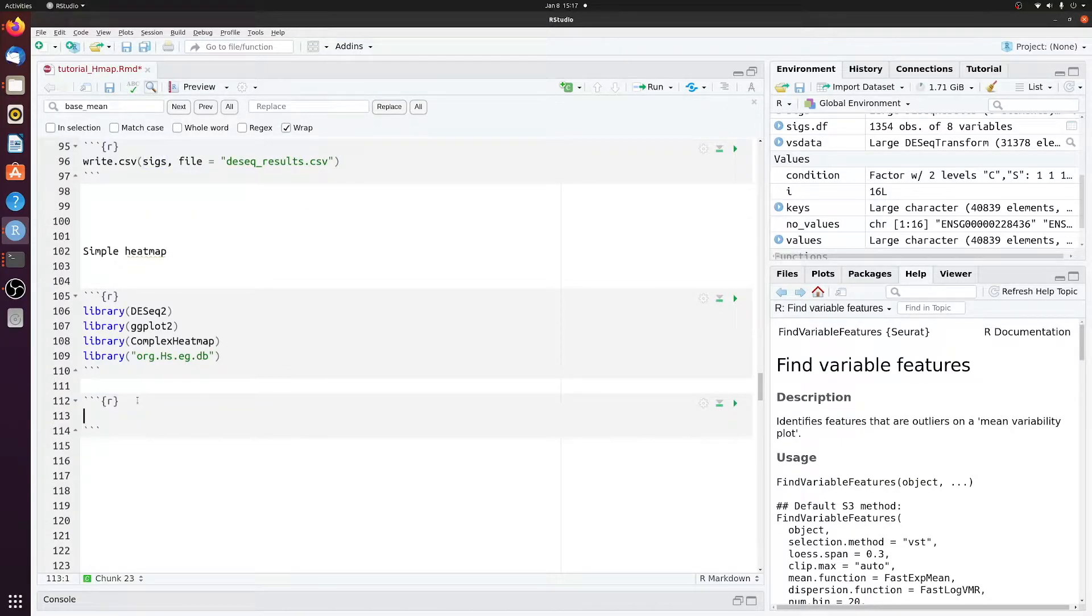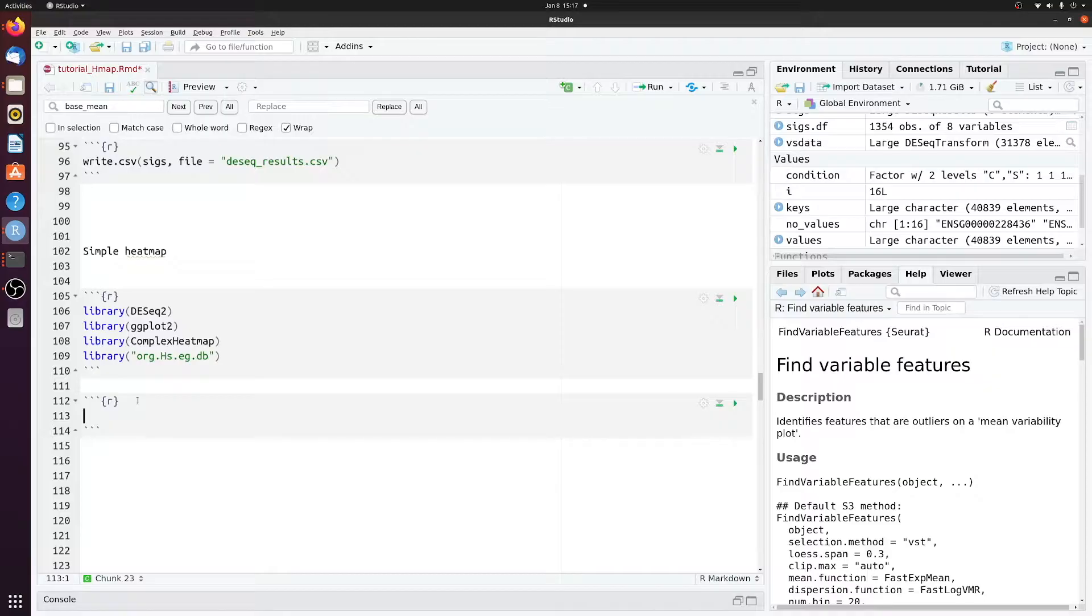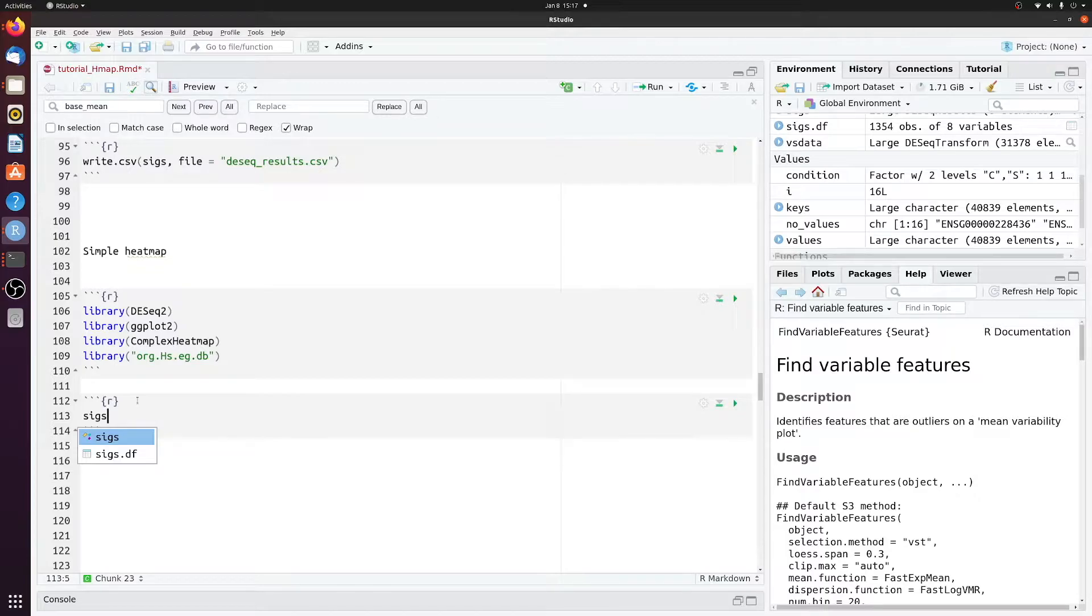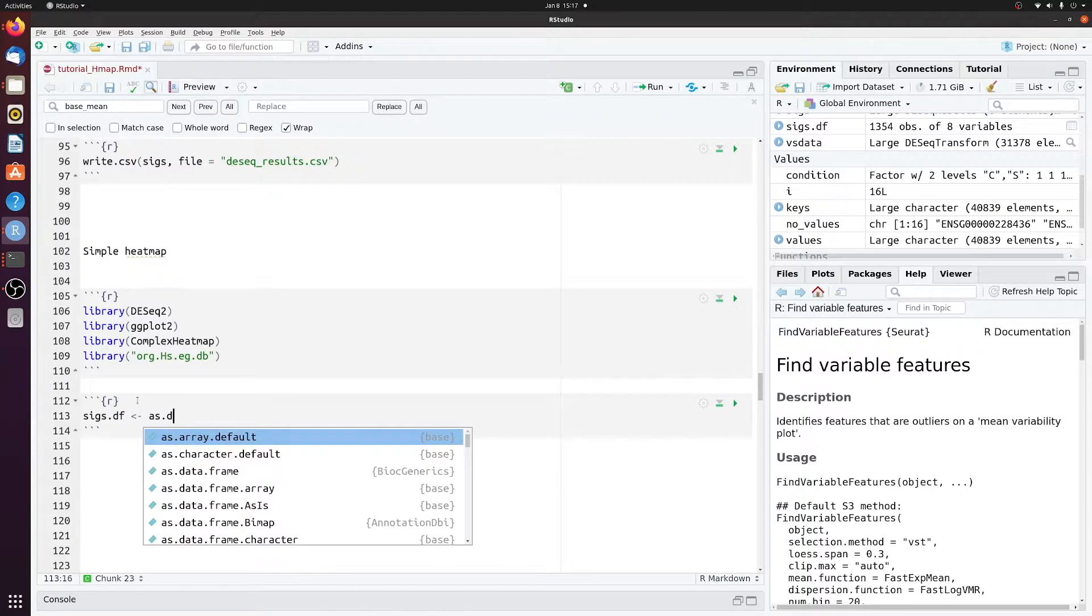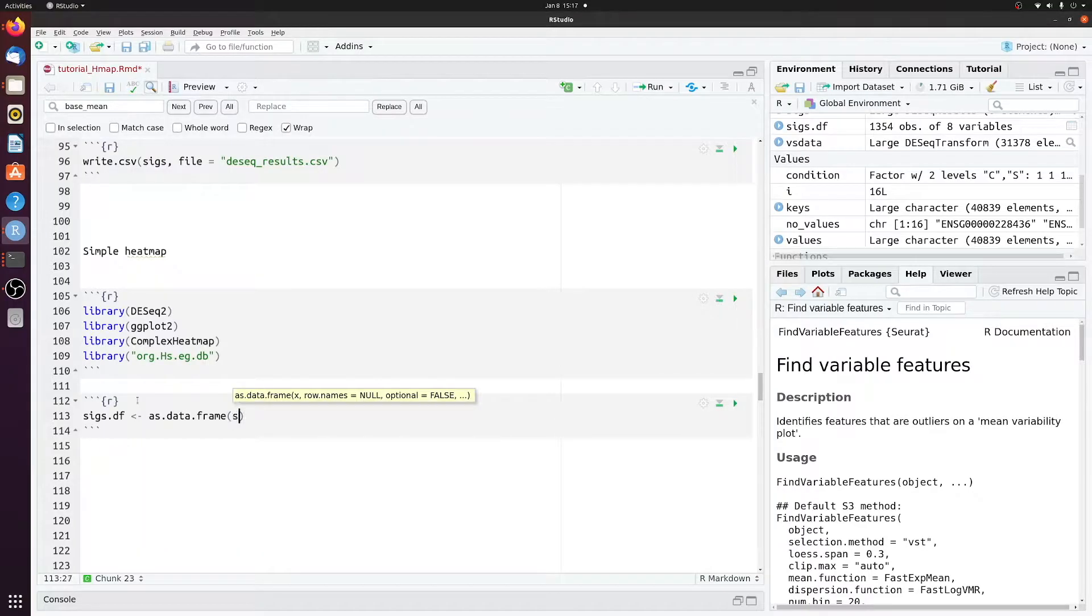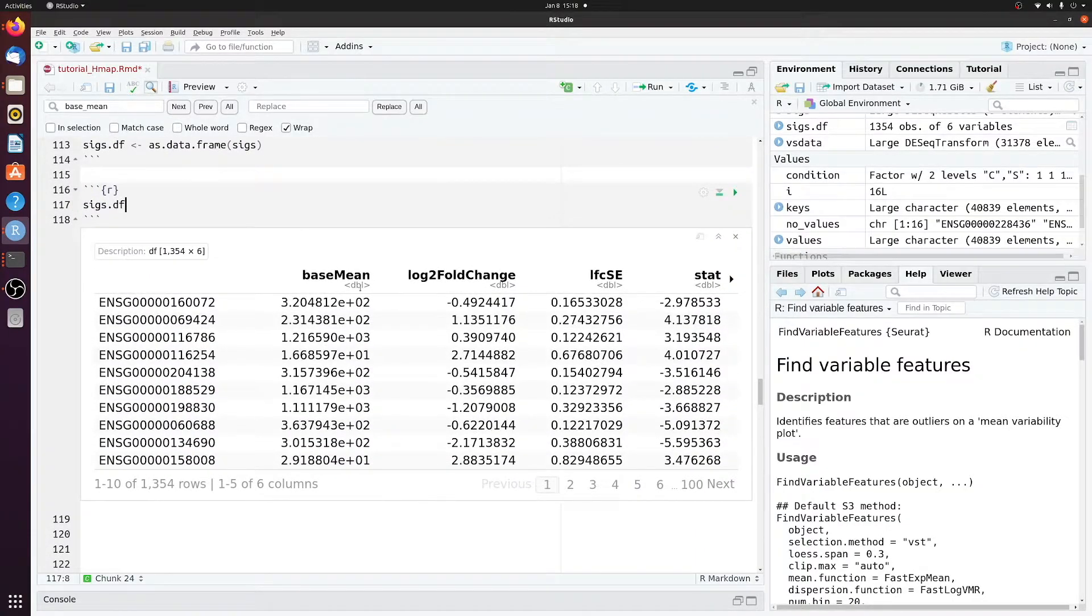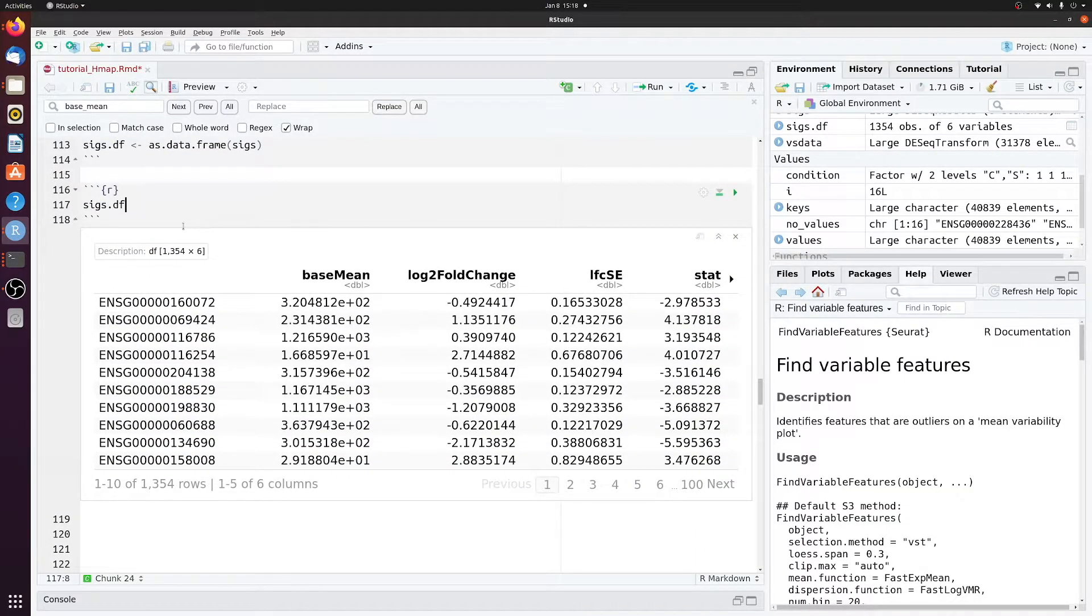So the first thing I want to do is just convert SIGS, that table of differential expression data, to a data frame that we'll call SIGsDF. And if you look at SIGsDF, it's now just that table in data frame format.